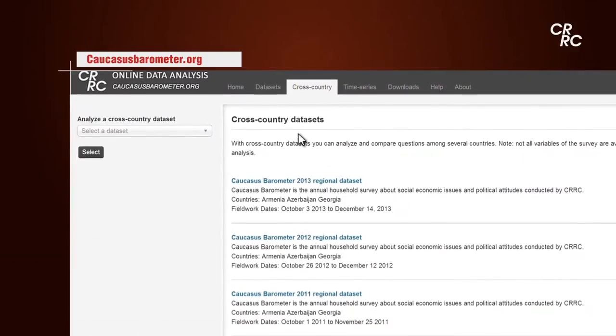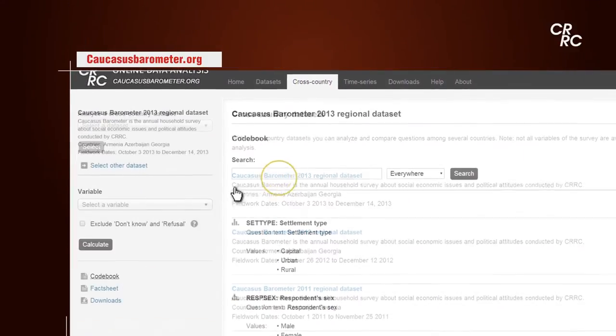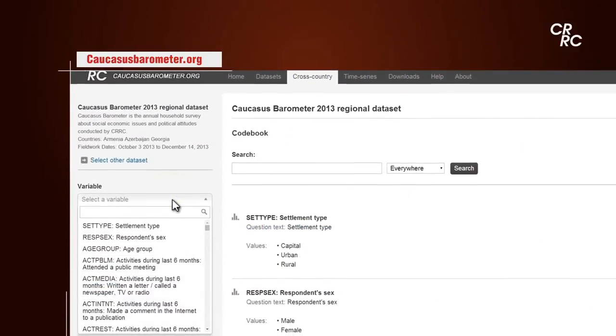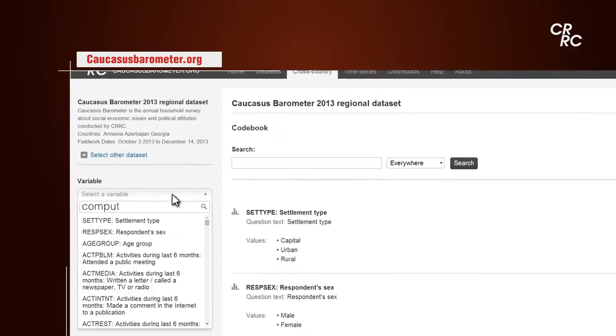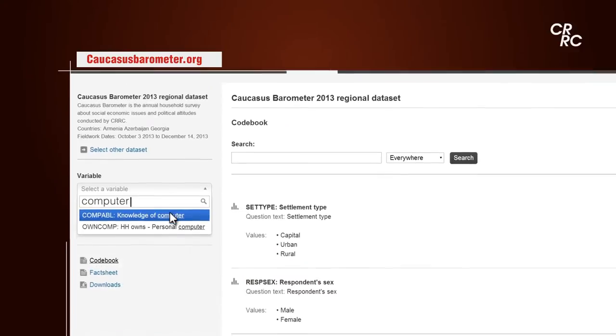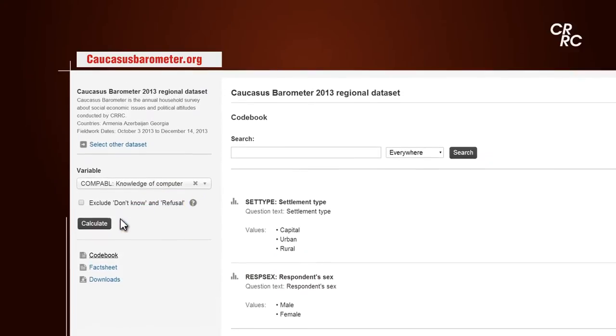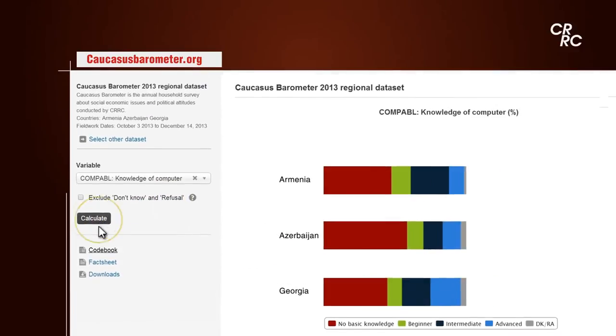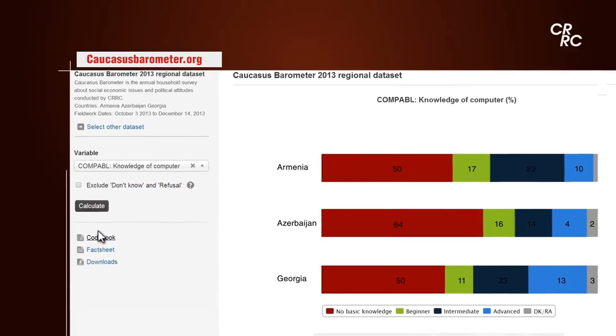The next type of analysis is the cross-country data set, which means that you can analyze results for the three South Caucasus countries for one year.